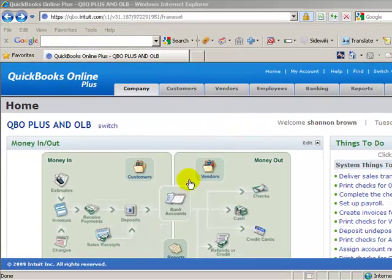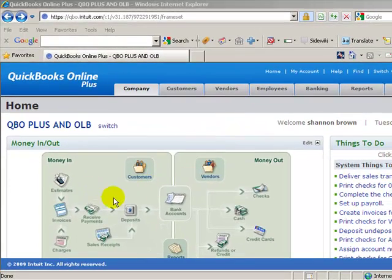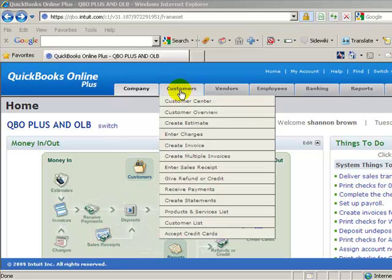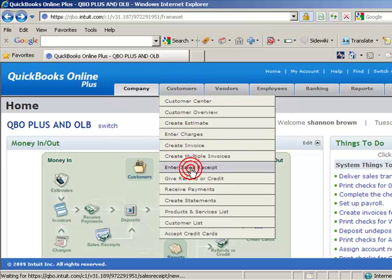First one, again we're on our home page. First place you can go to obviously is in the graphic, you can use sales receipts, or underneath the customer drop down or client drop down menu we'll go to enter sales receipts.